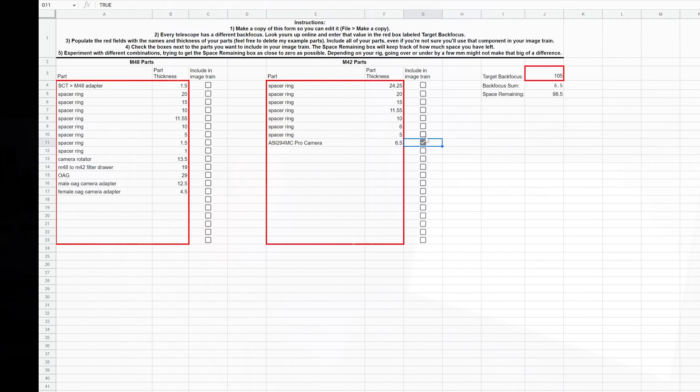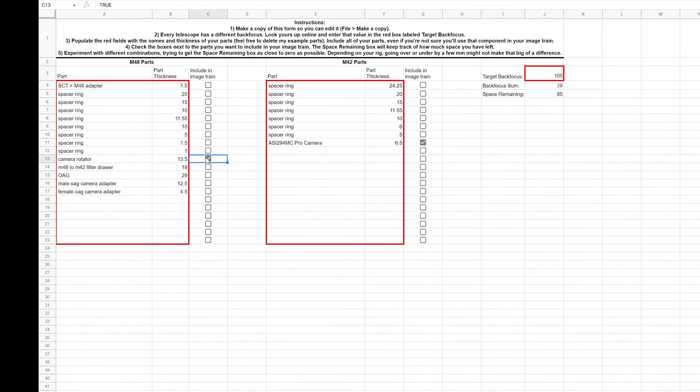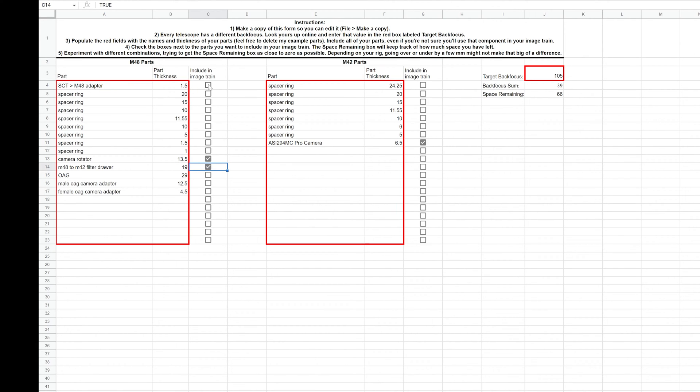What other parts do I want to add? I want to also include the camera rotator so that I can change my framing if I want to. I also want to include my filter drawer. So I'm going to go ahead and check that one as well. I have to have my SCT to M48 adapter or none of the parts will attach to the telescope. So I'm going to include that also.